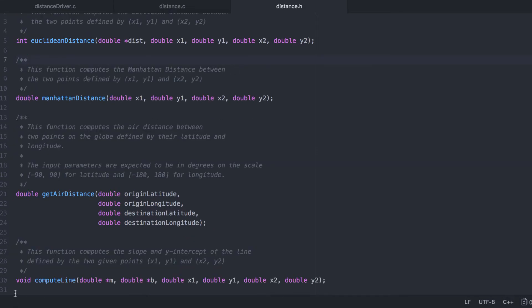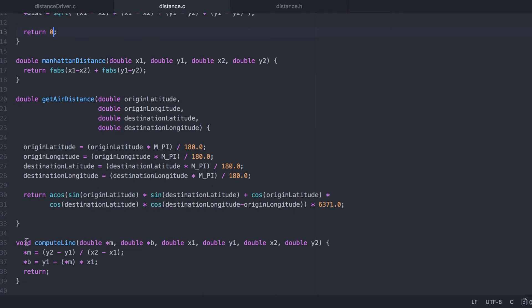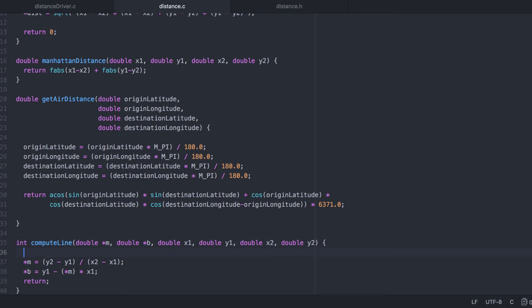Now let's modify our compute line function to return an error code. Remember, error checking always comes first. There are several types of errors that we can check for here.